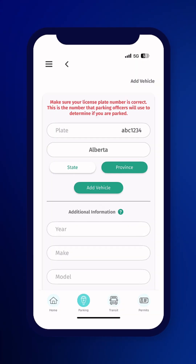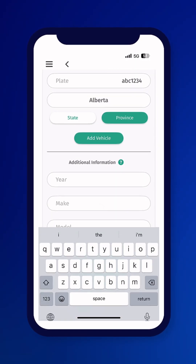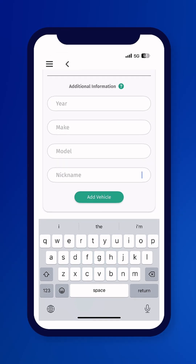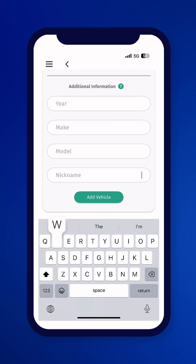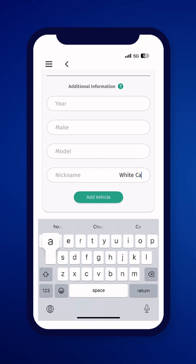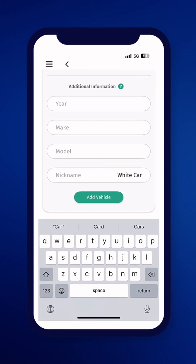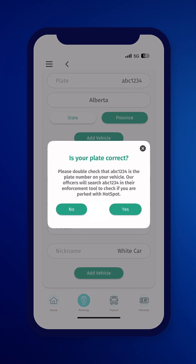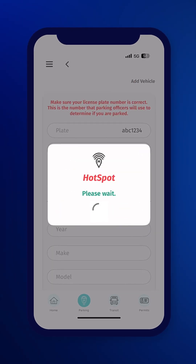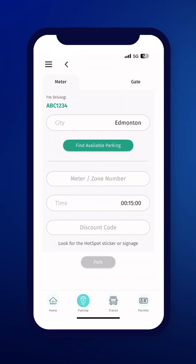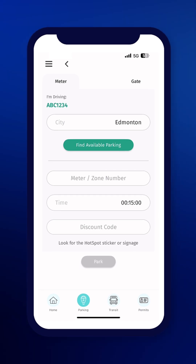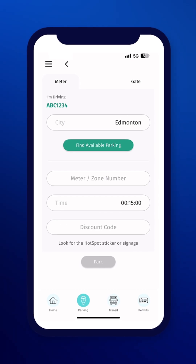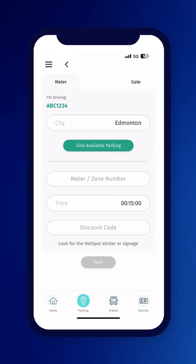The additional information section is optional. If you have more than one vehicle, you can add more or edit the information at any time. Now that your account is set up, you can start parking in e-park zones. To park at an e-park zone, click the parking icon at the bottom of the screen.